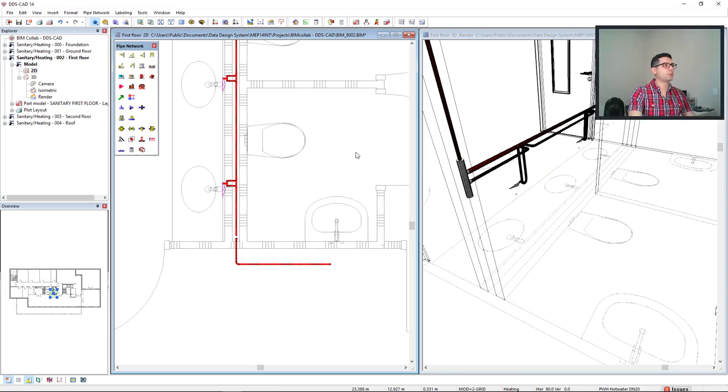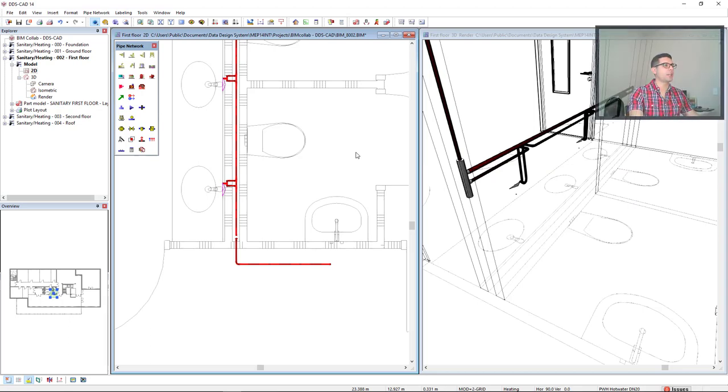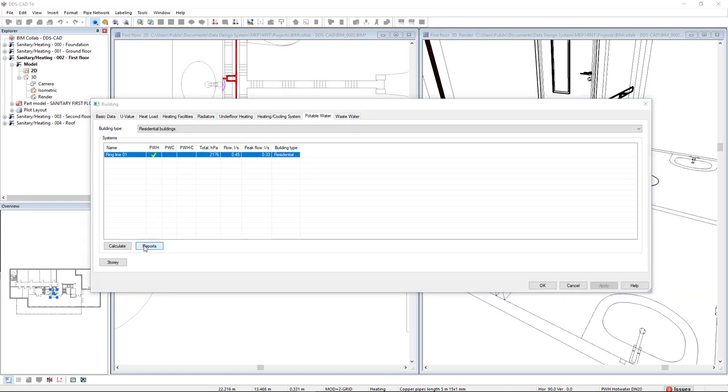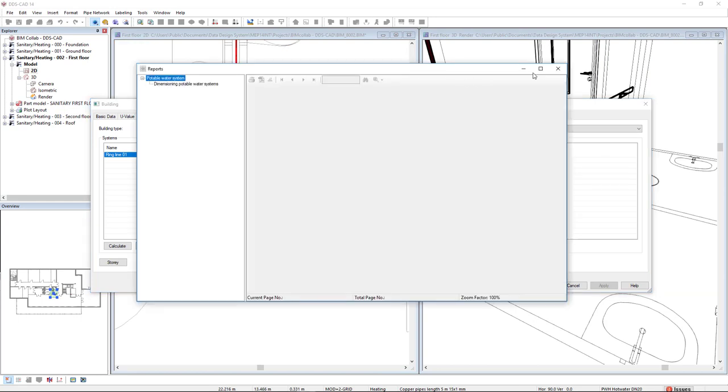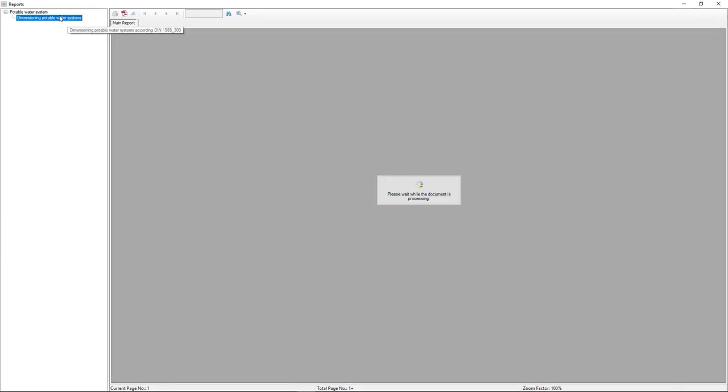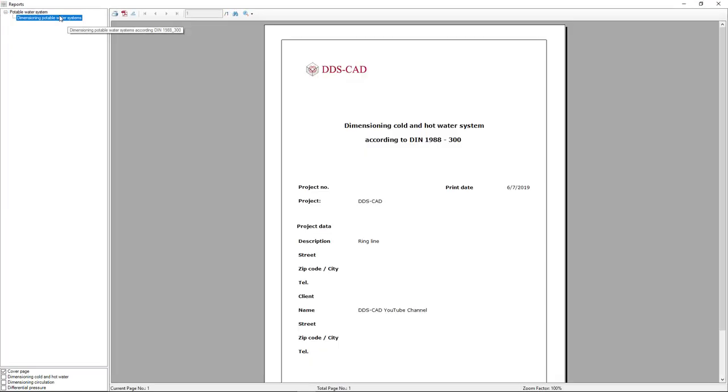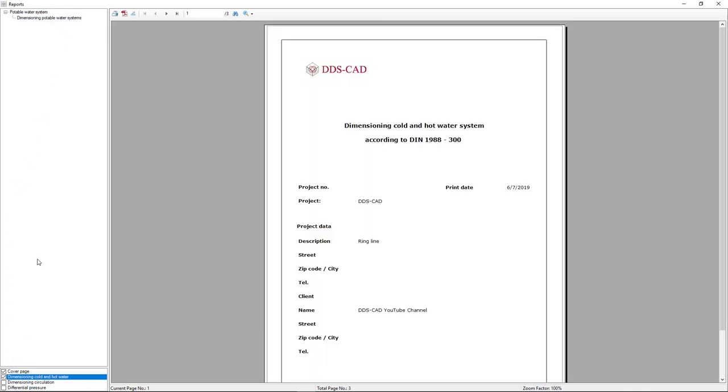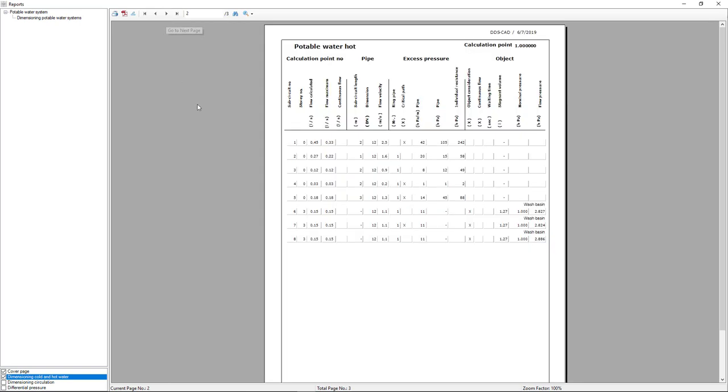As a result, we can also generate a report with this information. Go to the reports button. This report is available from the dimensioning in cold and hot water. If we go to the next page, we see the stagnant volume for these three sub-circuits.